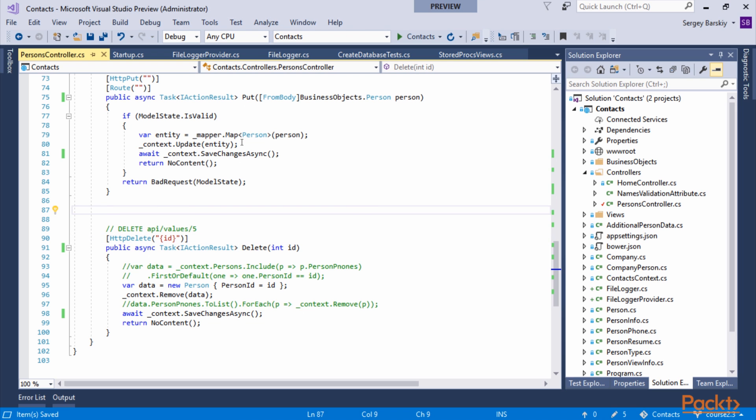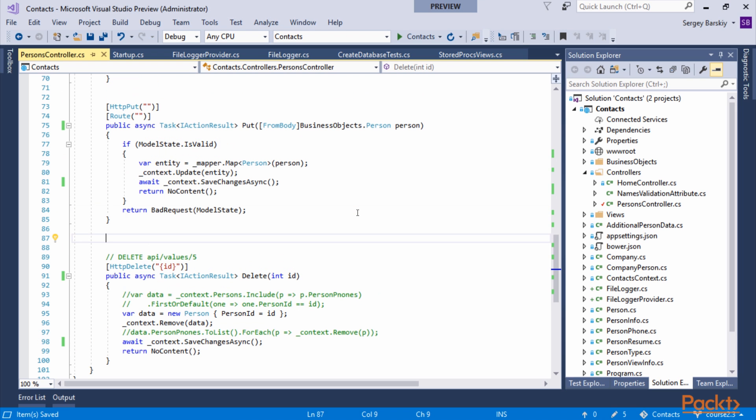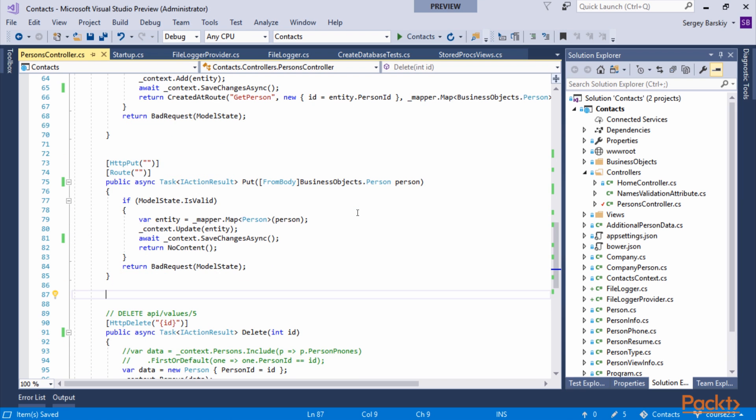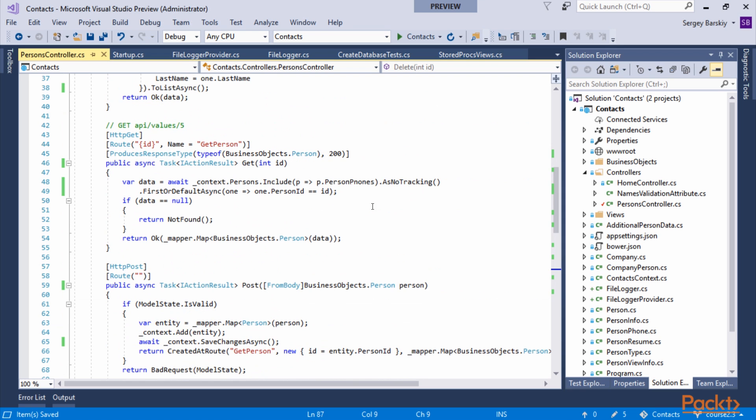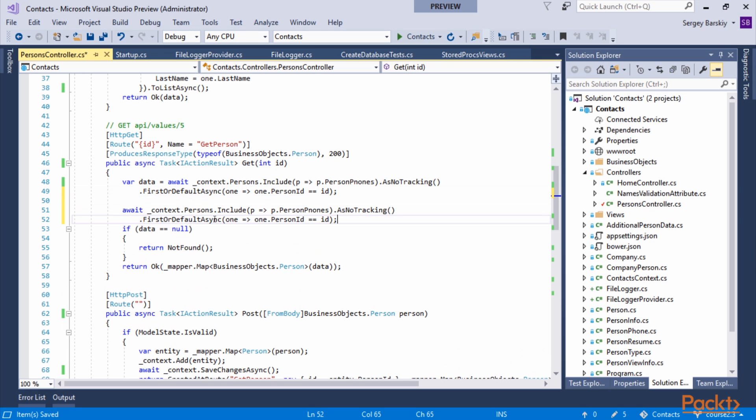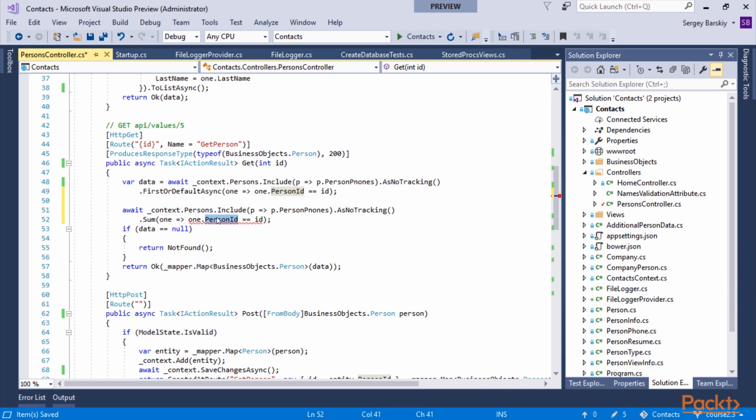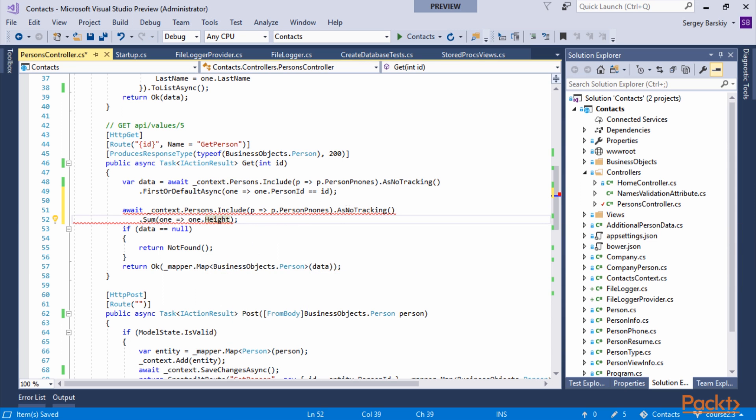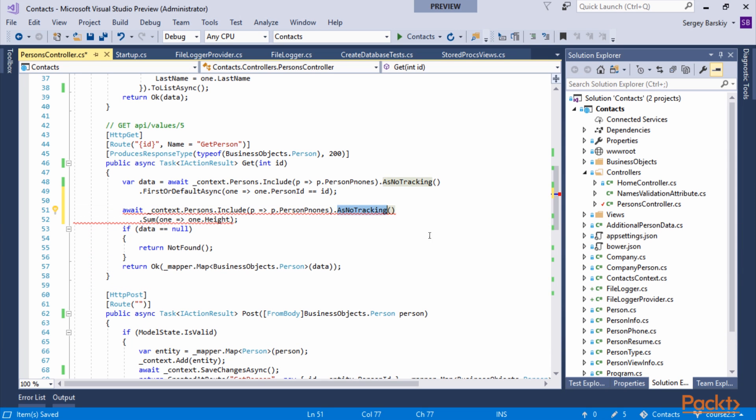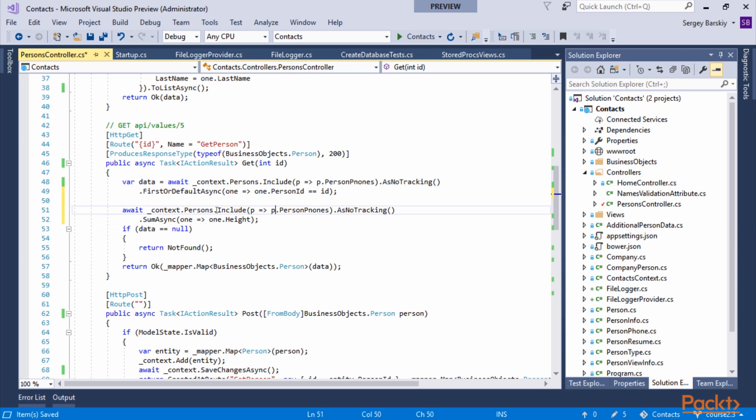When it comes to aggregates, they also have all async counterparts. For example, if we do FirstOrDefaultAsync, we could change it to call the Sum method. And in Sum, we could simply say we want to sum up, say, height. And to do that, all we need to do is change Sum to SumAsync. And that's all there is to it when it comes to using async API with Entity Framework Core and inside our Web API controllers inside ASP.NET Core.